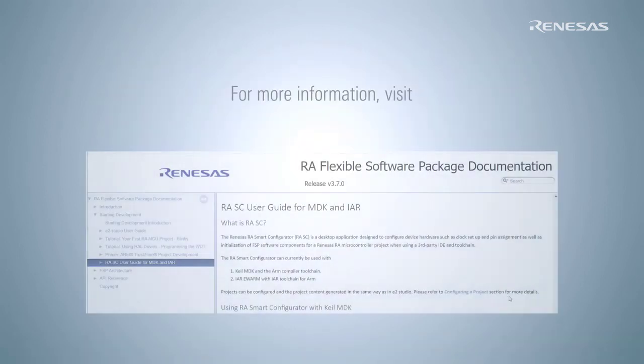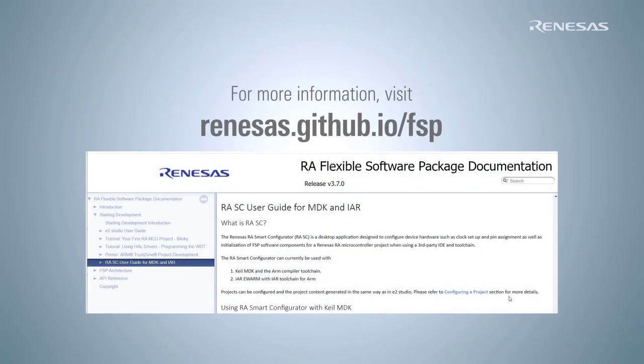For more information, refer to our RASC User Guide for Keil MDK on GitHub.